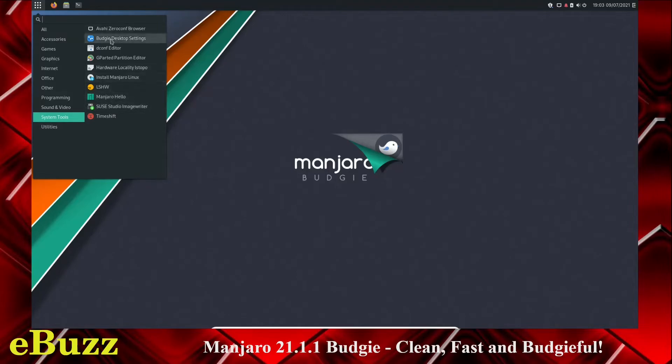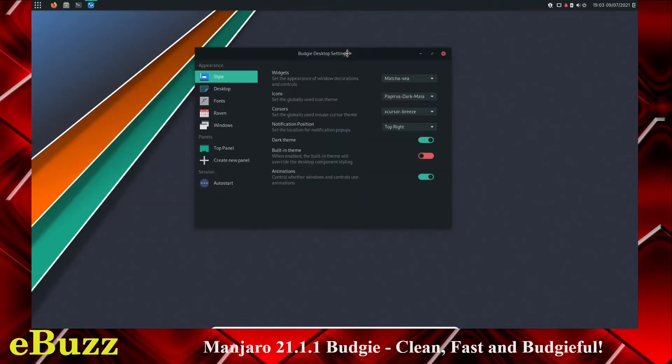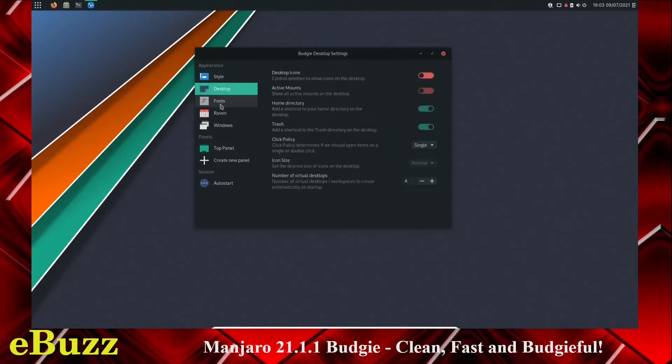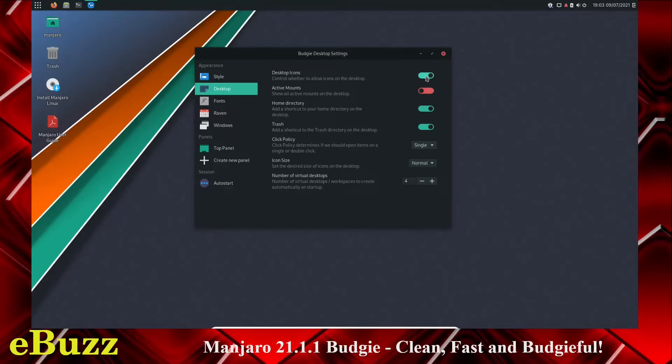Let's go to Budgie Desktop Settings. Right here, you've got your style of widgets, icons, cursors, notification position, dark theme, built-in theme, animations. You can turn those on or off. Fonts, desktop, desktop icons. If you want those on, you can click those and they show up. Watch. Boom. There you go. You've got desktop icons. Now you can close.